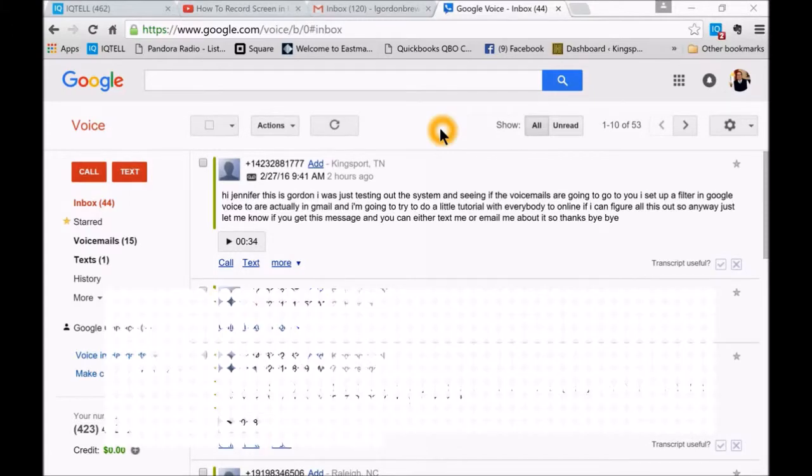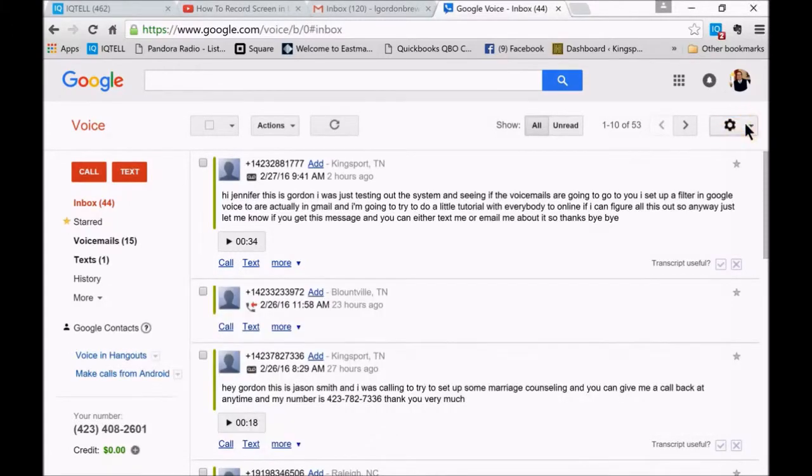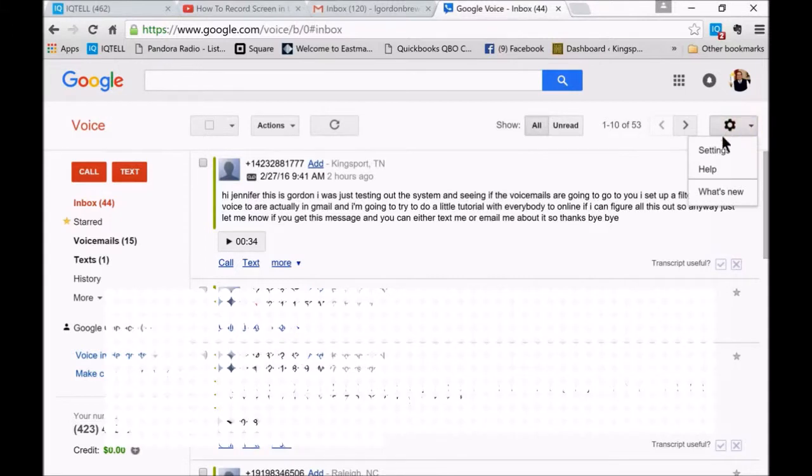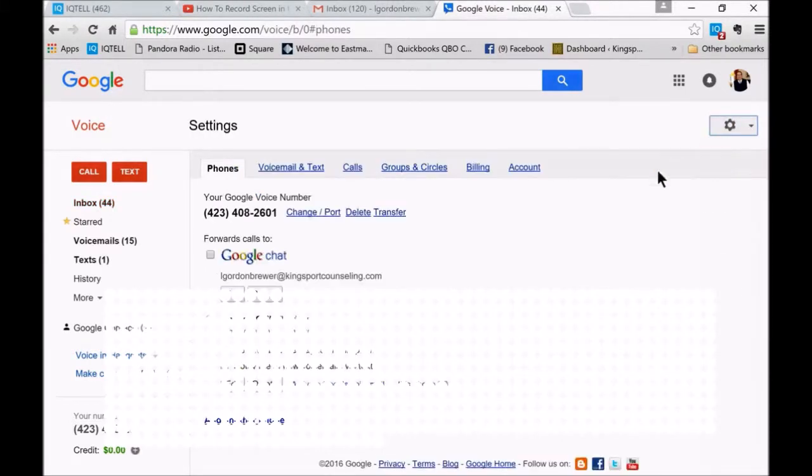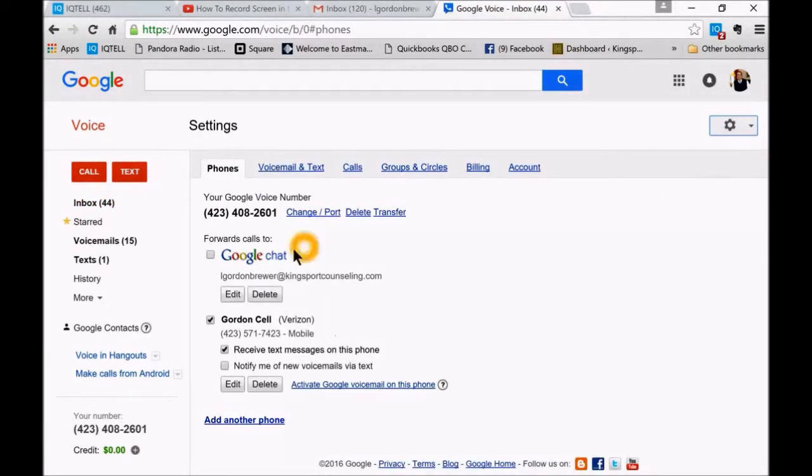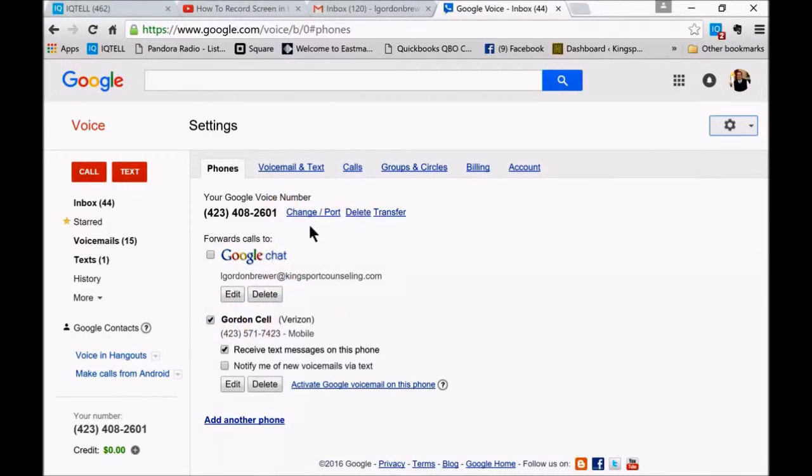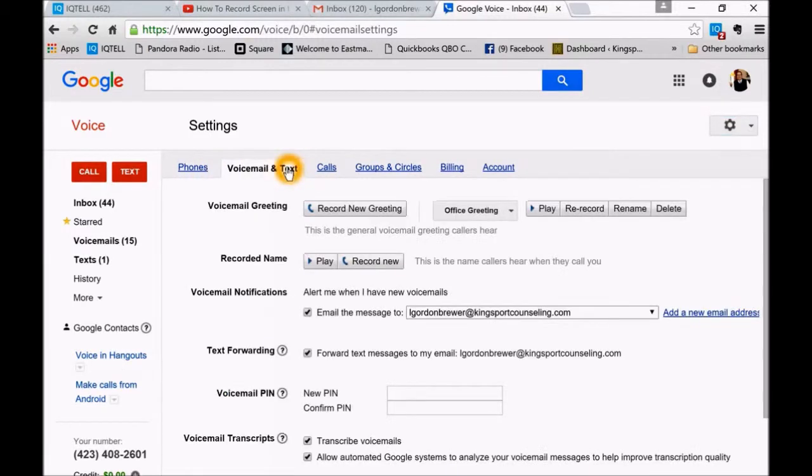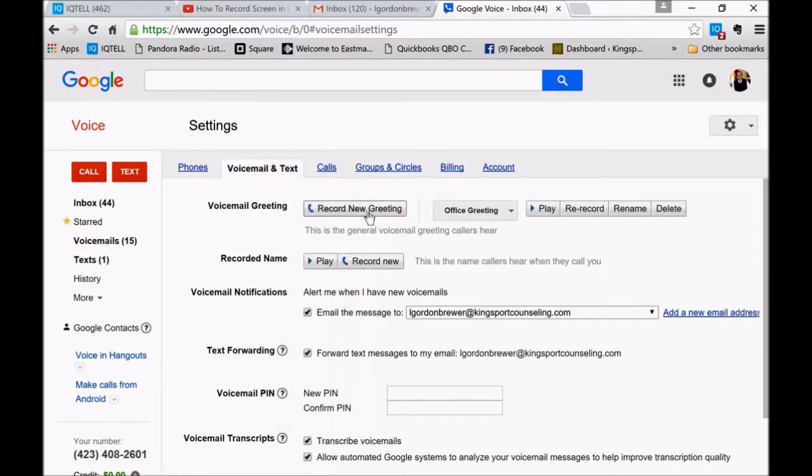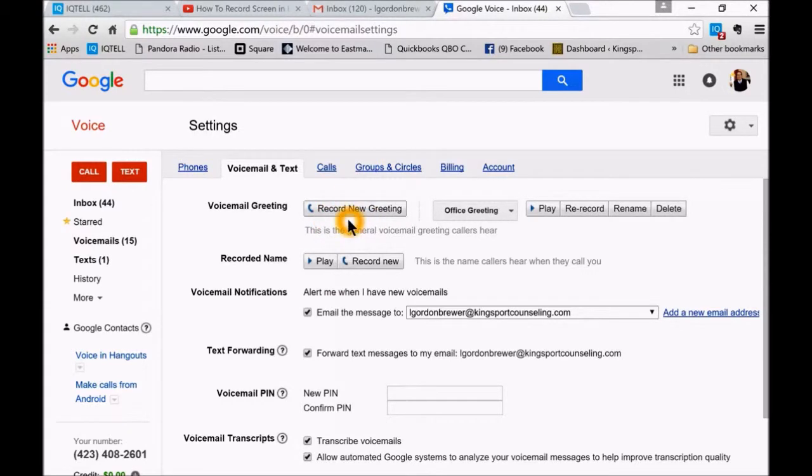We're in Google Voice to start with, and just go over to the settings tab over here, and then go to your settings. I've got mine set up so that it forwards to my cell phone number. Then you want to go into your voicemail and text. You can set up your voicemail greeting here and it will walk you through that pretty easily.